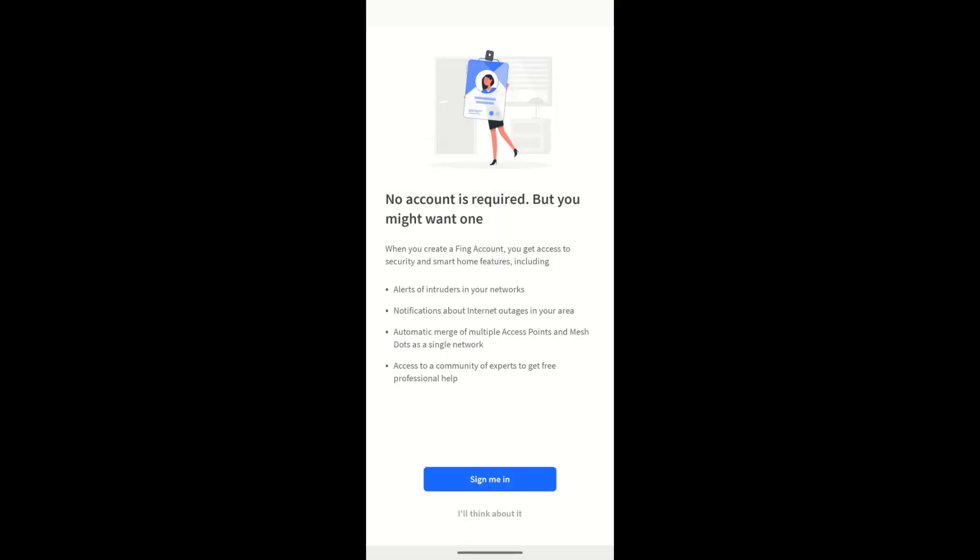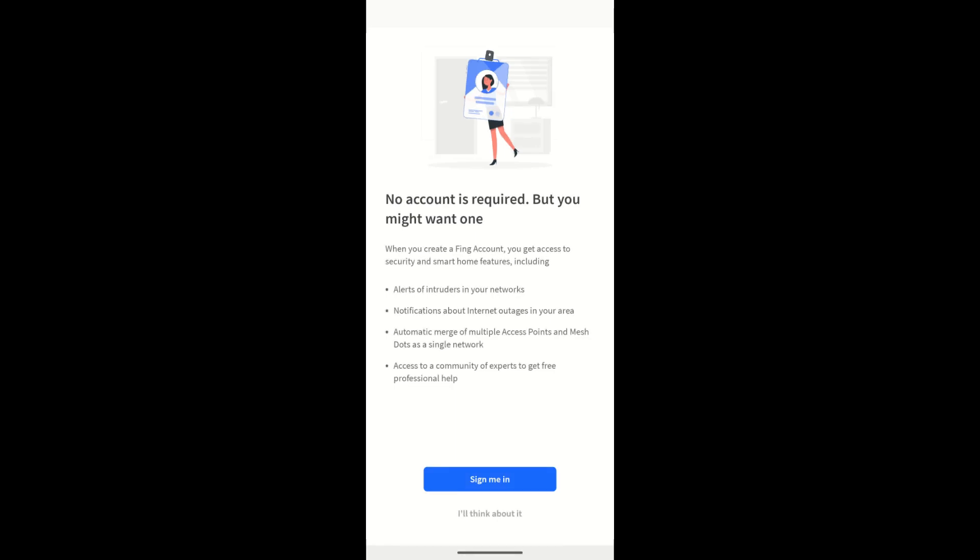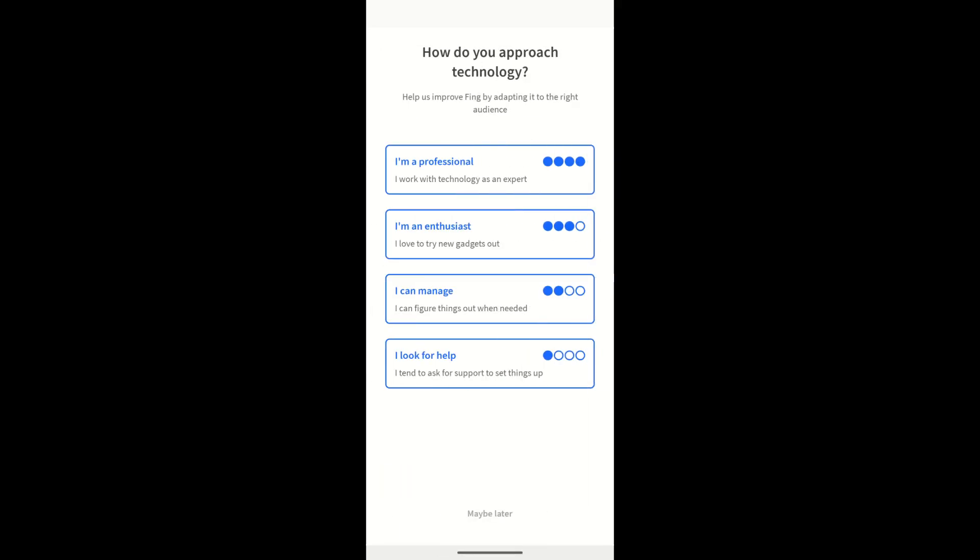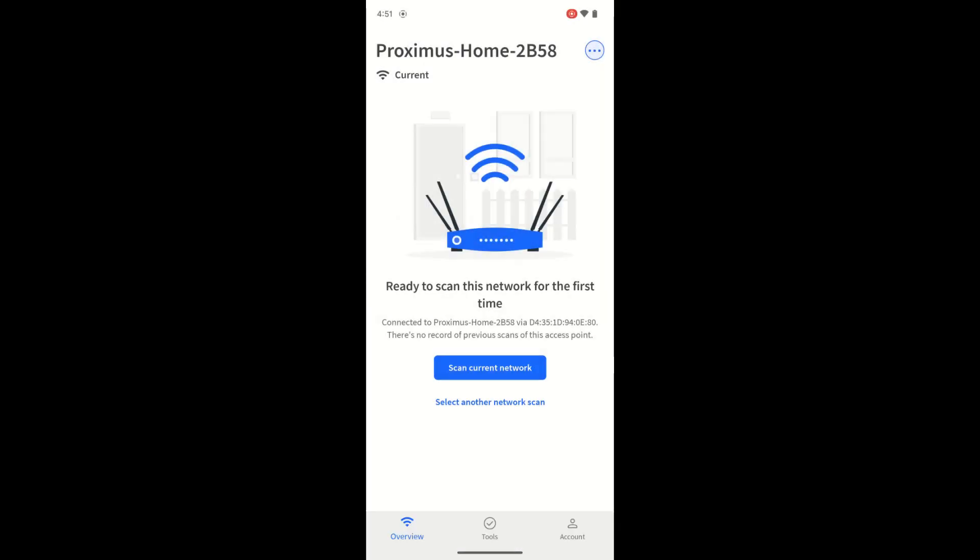You do not need to create an account, so you can tap on I'll Think About It. Now it's time to start scanning. Tap on Scan on Network to begin.